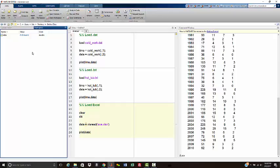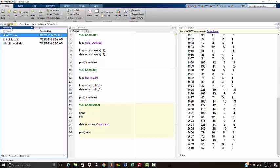That is how you load data files into MATLAB. Hopefully this video helps you out. If not, post some comments down below. I can handle it. I got a good therapist. Thanks. Bye-bye.